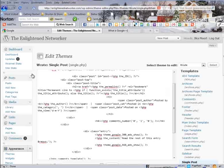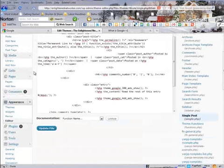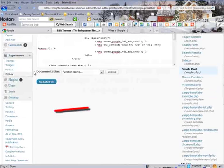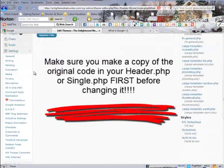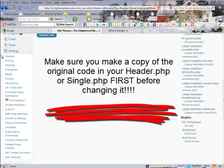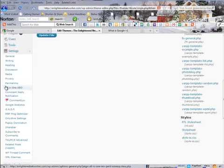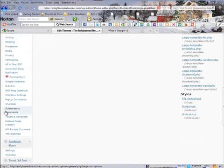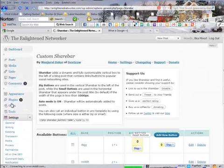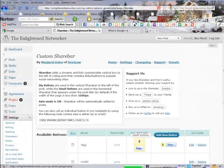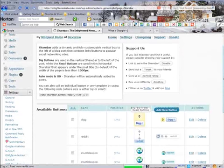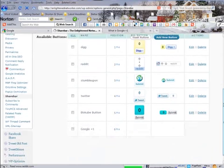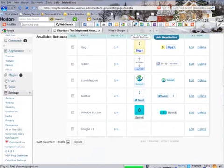But as I said, I didn't want that, I wanted mine to show up on my share bar. So if you have the share bar plugin installed, it's quite simple to put it on there. Just go to settings, find your share bar plugin, mine is right here, click on it. Then you would click on add new button.